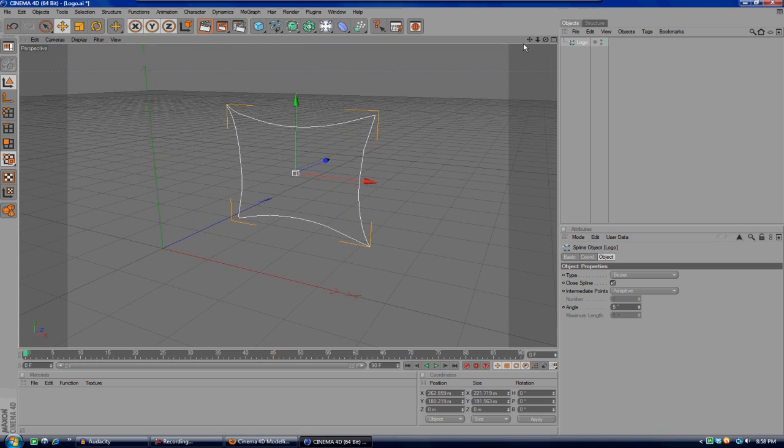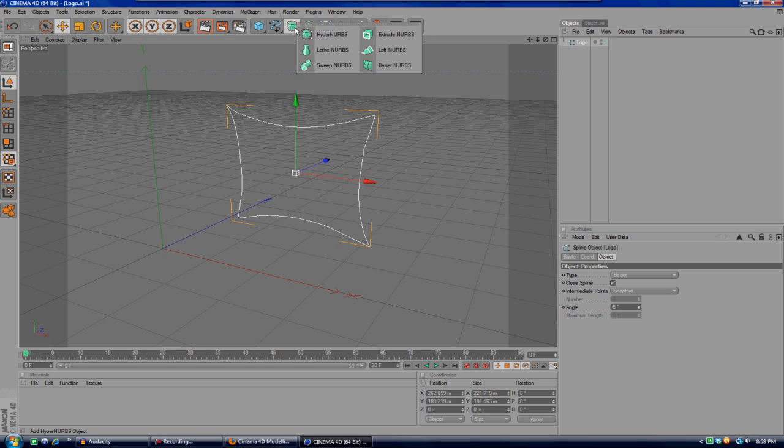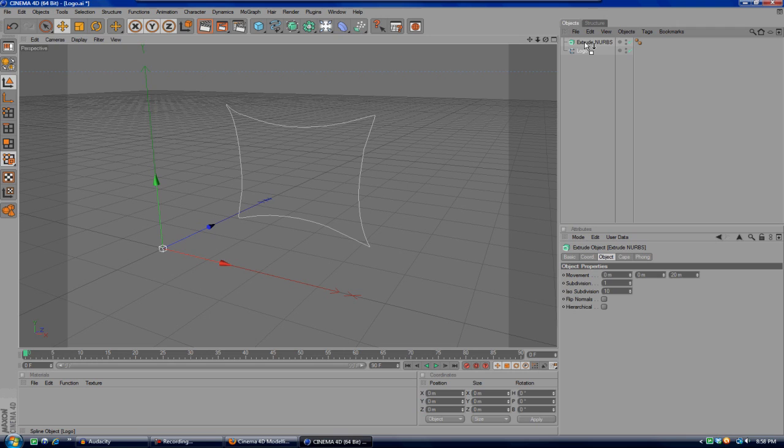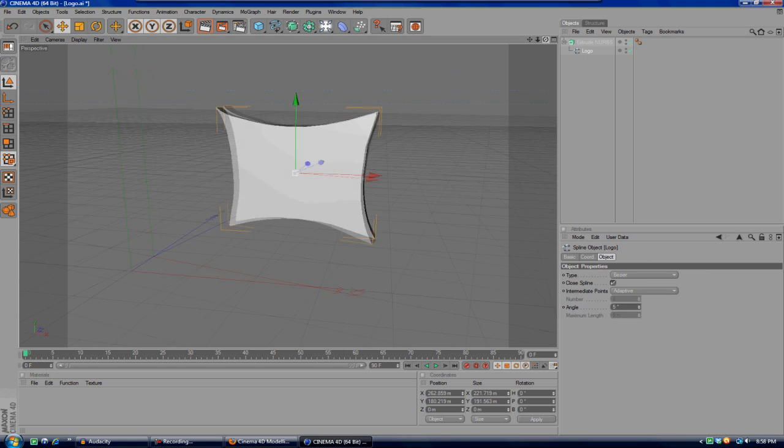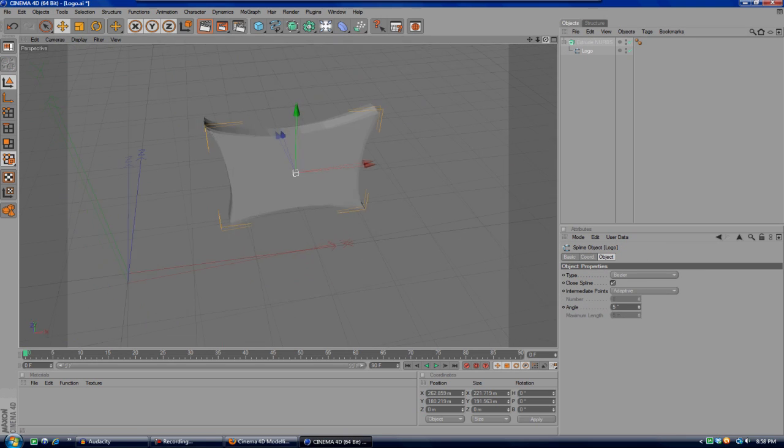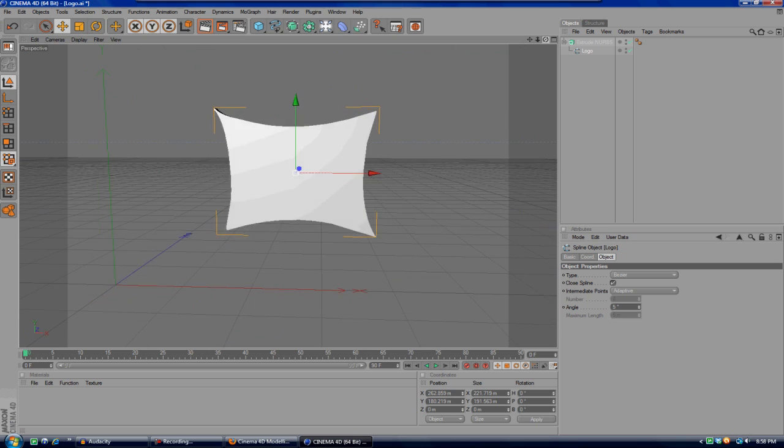So what you're gonna do is come over here to the little circular thing inside the square and click and hold that and let go on Extrude NURBS. Then drag the logo up onto the Extrude NURBS and there you go. You will have your 3D little object here or logo.